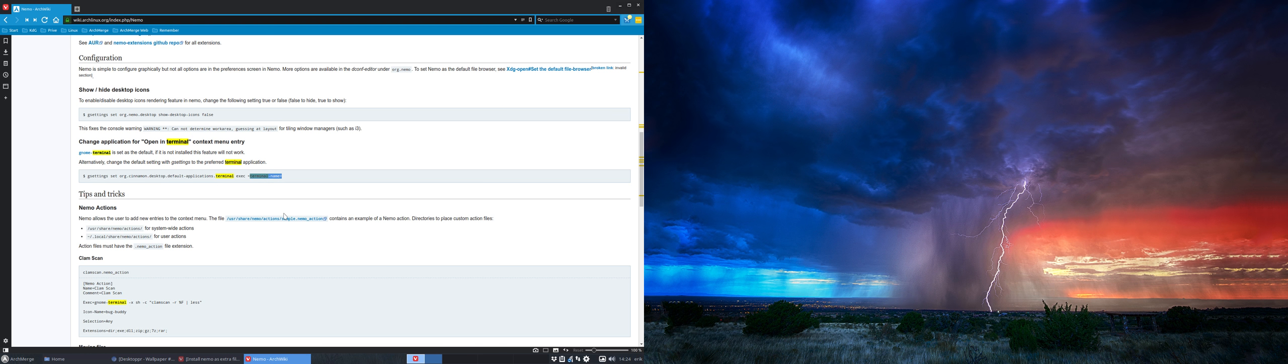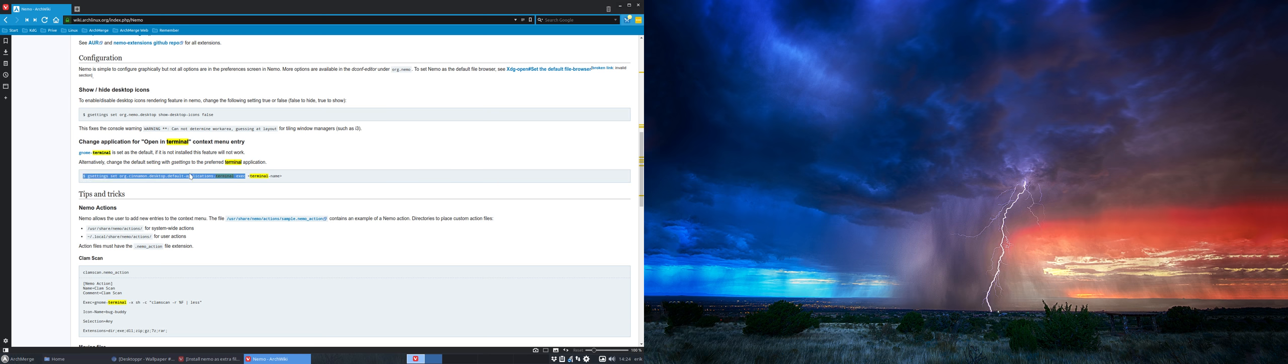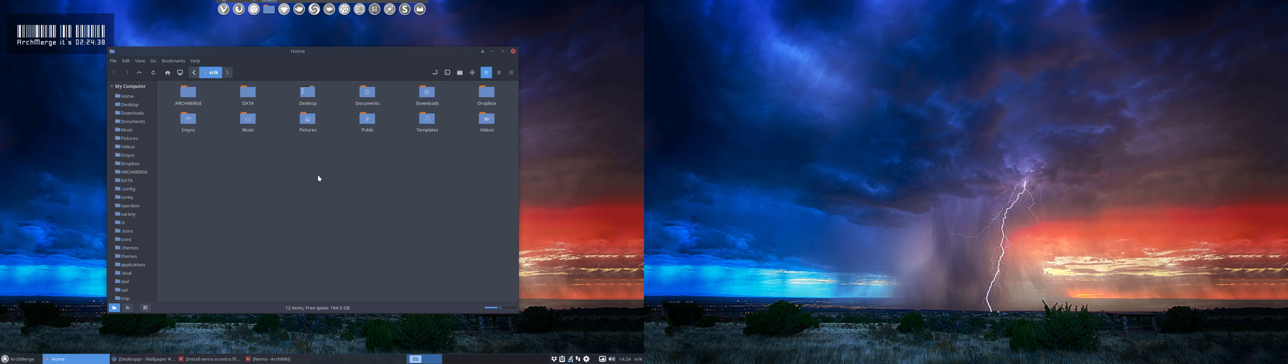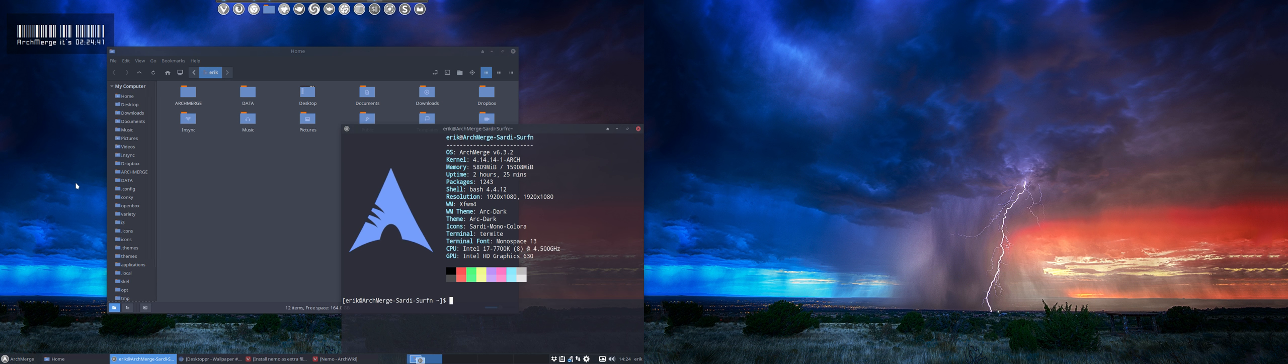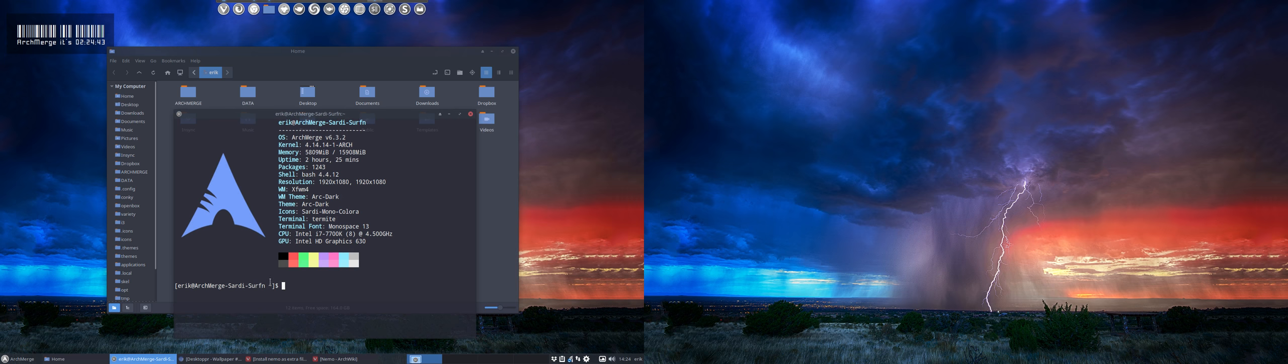Let's copy-paste this to our system. Ctrl+C to copy, then Ctrl+Alt+T to execute Termite, then Ctrl+Shift+V to paste.